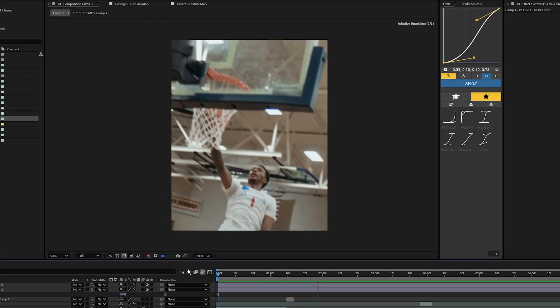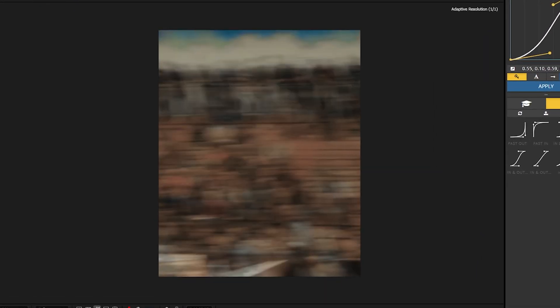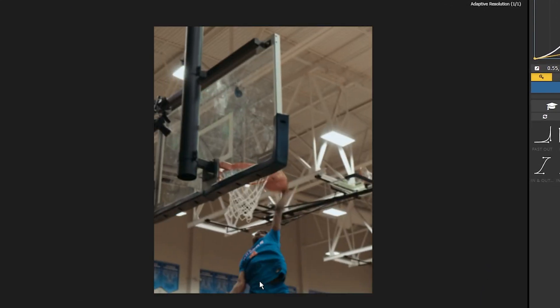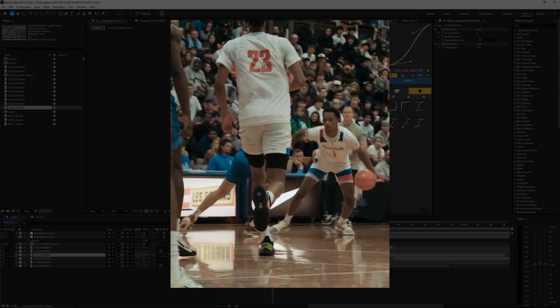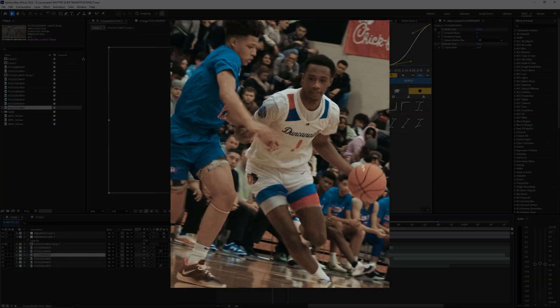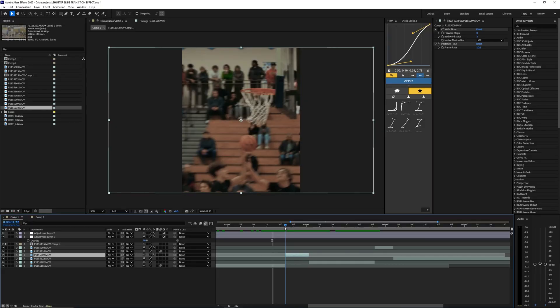What is going on guys and welcome back to another video. In this tutorial I'm going to be showing you how to create this shutter speed transition effect in After Effects. The effect that we're going for is a super quick slow shutter kind of pan.